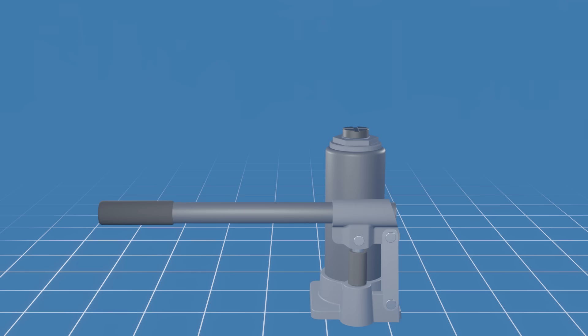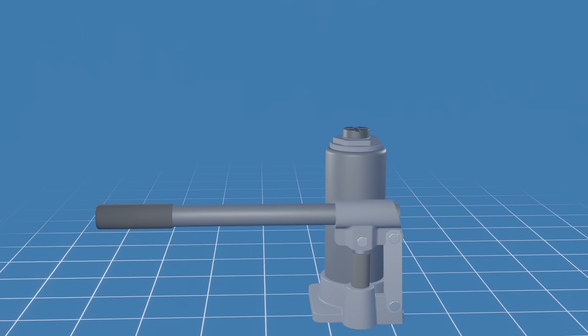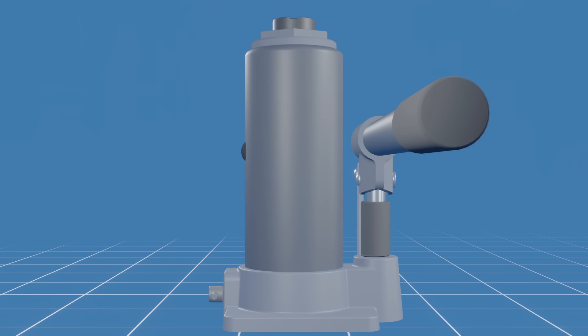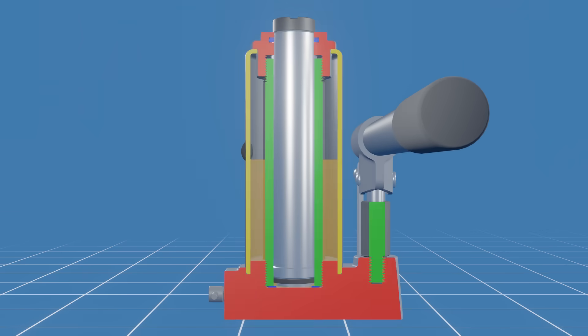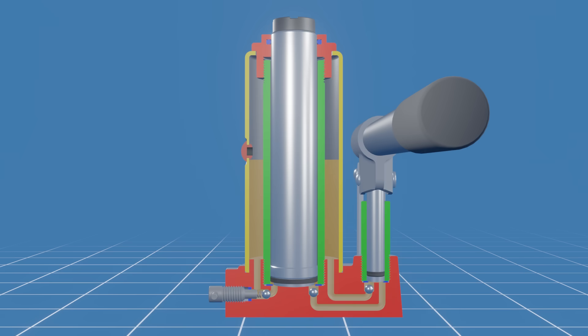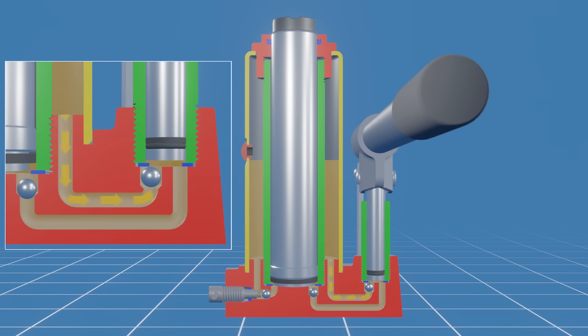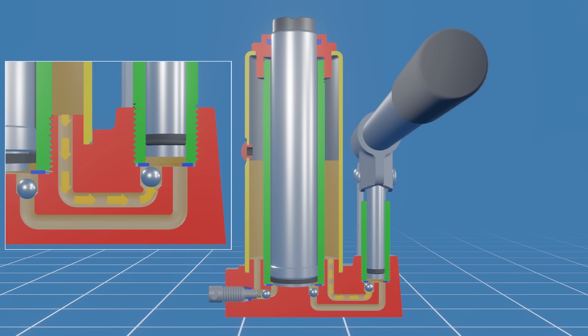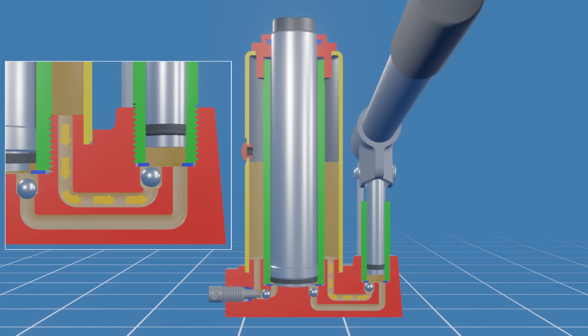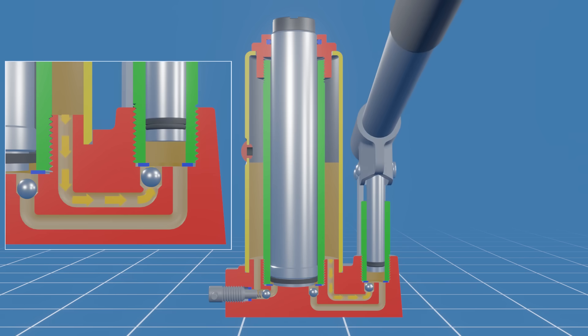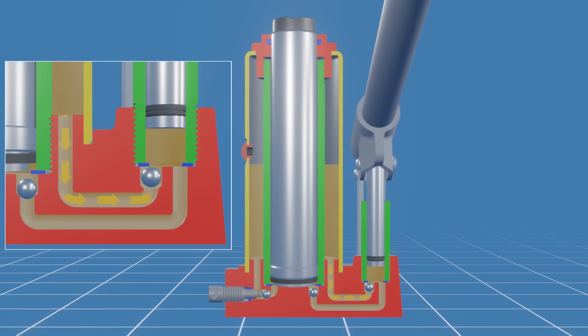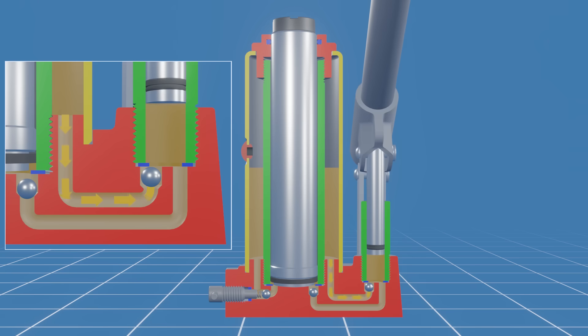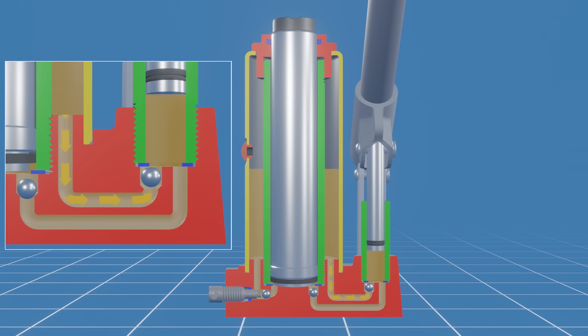Now let's see how the bottle jack works. In its initial position, the main piston is fully retracted into the cylinder and the release valve is closed. As you pump the handle, when the pump piston moves up, the hydraulic oil is sucked from the oil reservoir to the pump cylinder through an inlet passage. Just before entering the pump cylinder, the fluid lifts the steel ball, allowing the fluid to pass through it freely.